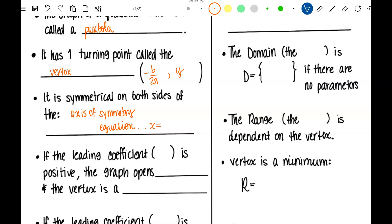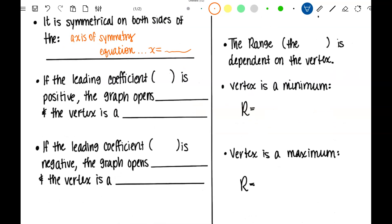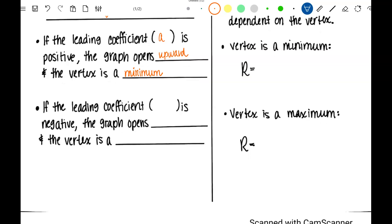it's X equals whatever the X of the vertex is. Some things you can tell just by looking at an equation if it's in standard form. If the leading coefficient, or A, is positive, the graph opens upward and the vertex is at the very bottom, so it's a minimum. If that first number, the leading coefficient A, is negative, the graph opens downward and that vertex is at the top, so it's a maximum.